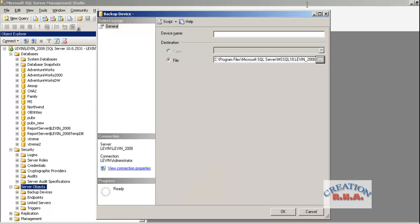There is a screen that came up for the backup. It is showing what file or tape — the tape option is actually disabled, the radio button, because there is no tape device connected to the computer right now. So I will leave it as is and I will backup to the hard disk and backup it to a file.